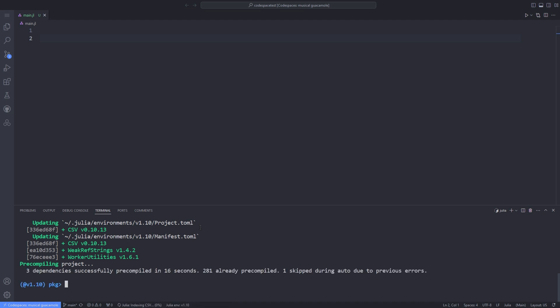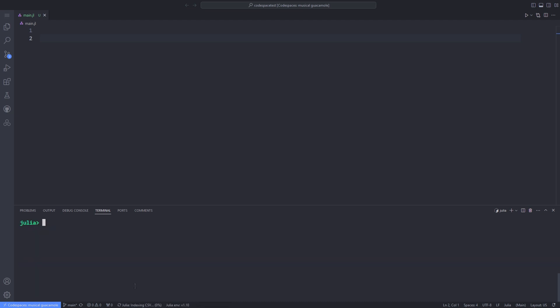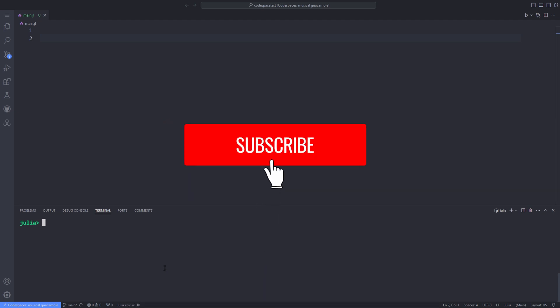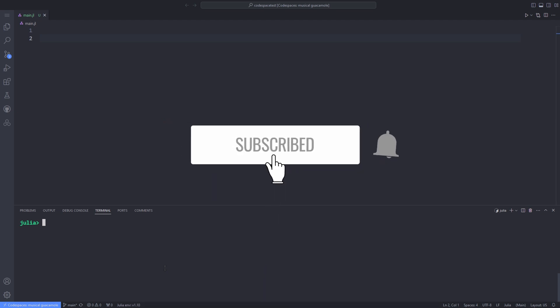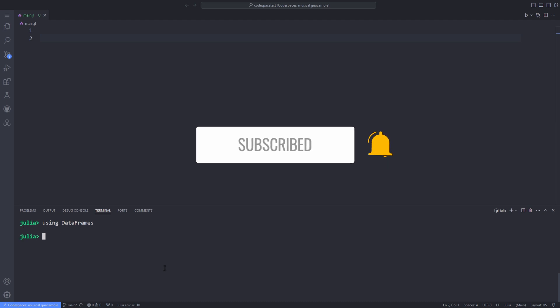After CSV is installed successfully, clean up the REPL output by hitting Ctrl+L, then type 'using DataFrames' and 'using CSV' to check whether the packages load successfully. Now it's time to use the actual DataFrames package.